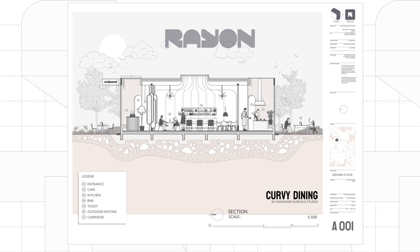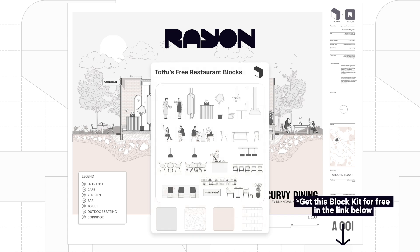We will be using one software, Rayon Design, and furnish the drawings with free restaurant blocks from Tofu.